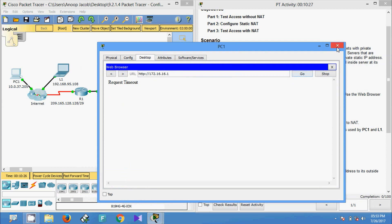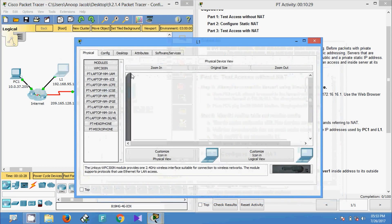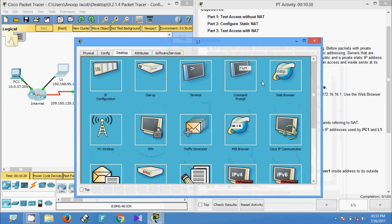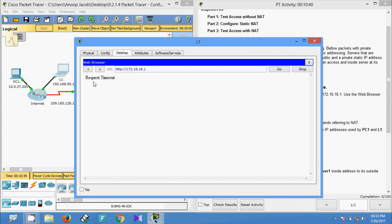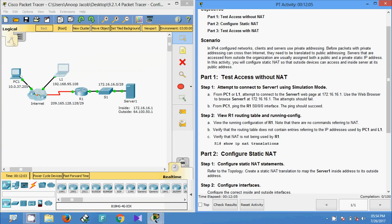We will try from L1. Open the web browser and give the IP address of the web server. We can see 'request timed out.' So here, as mentioned, the attempts failed.